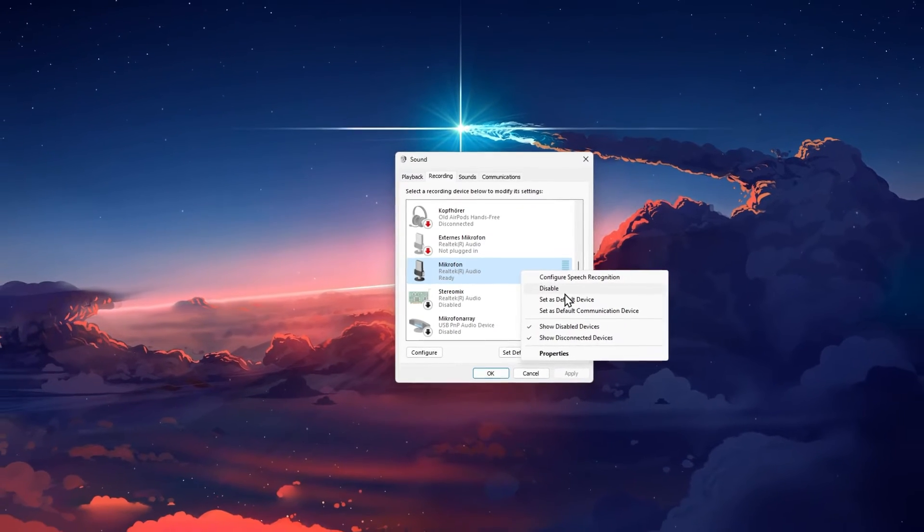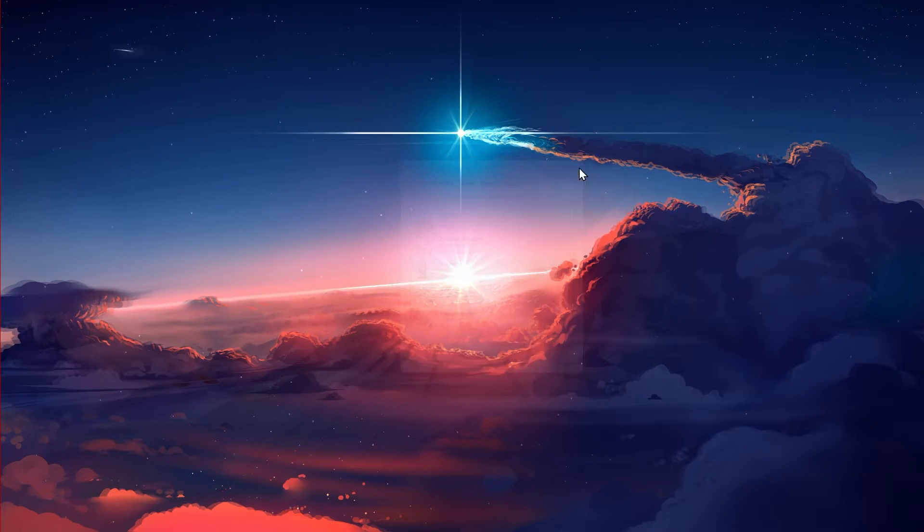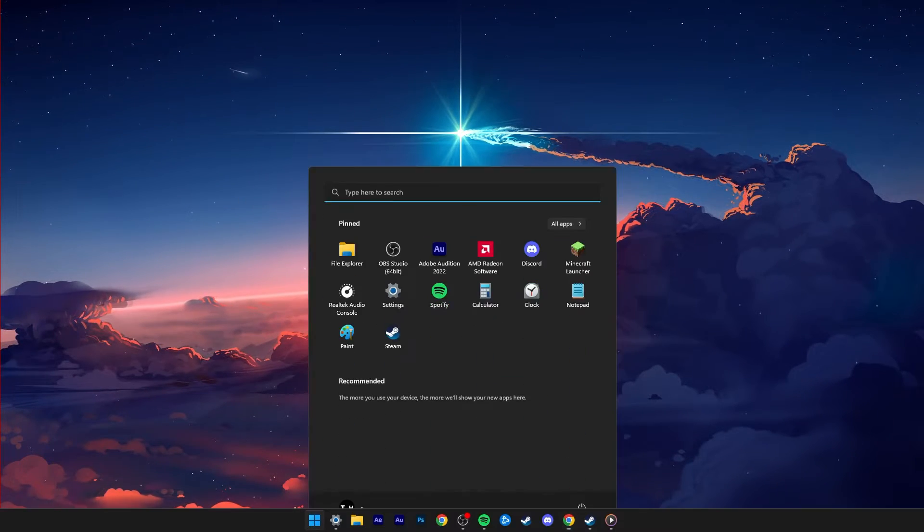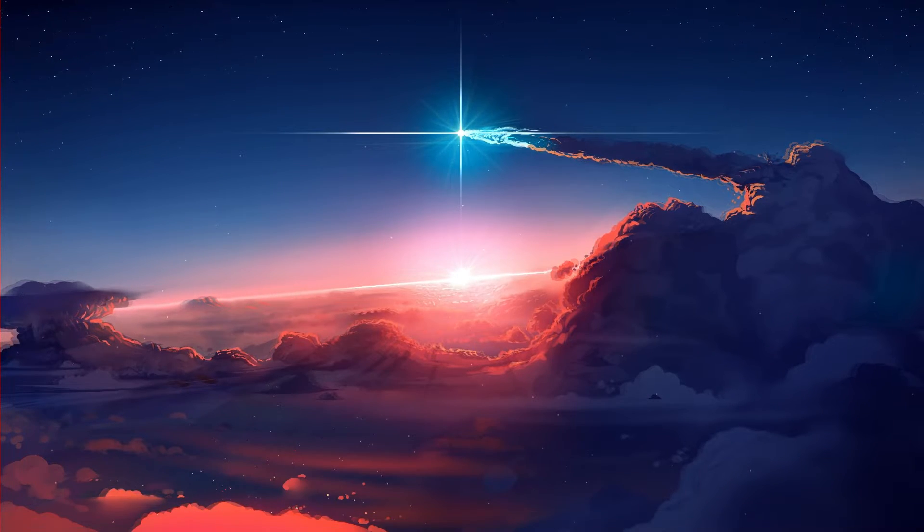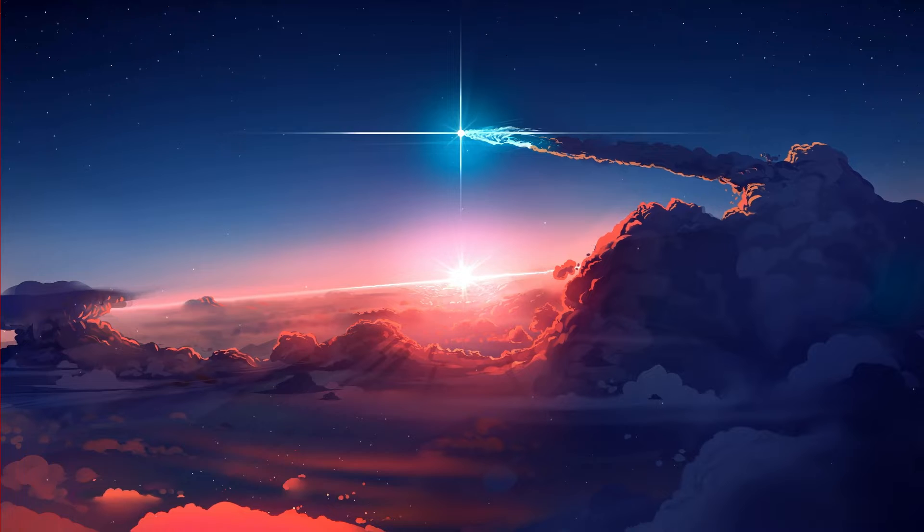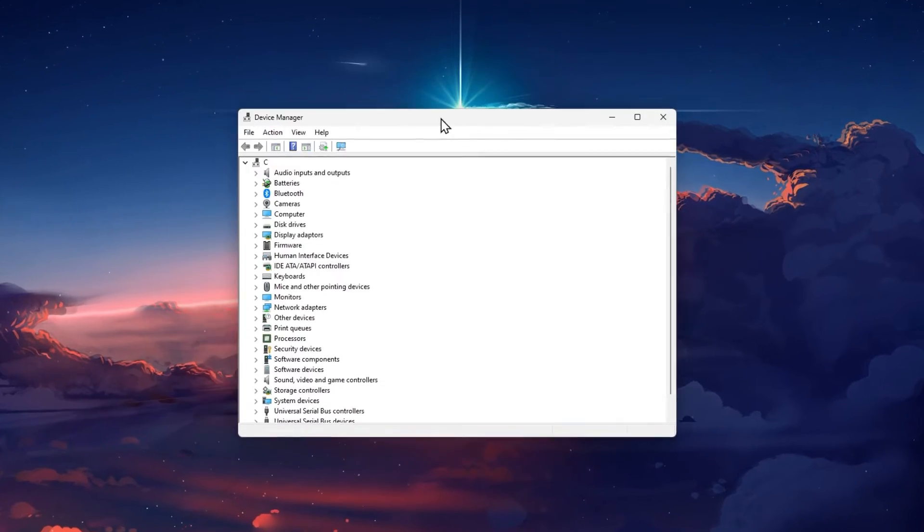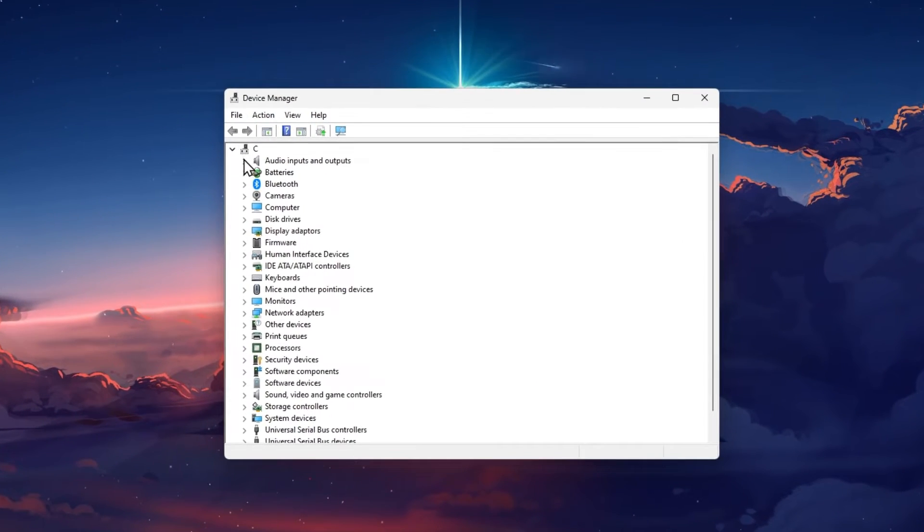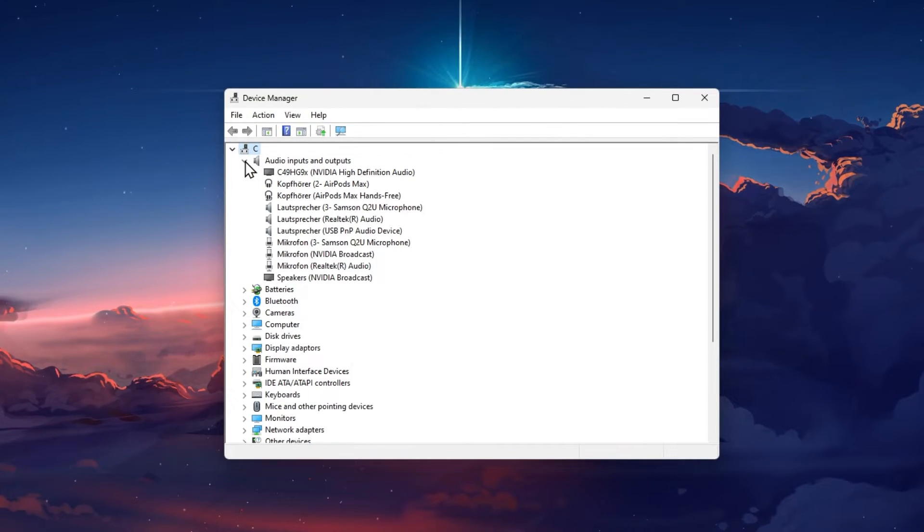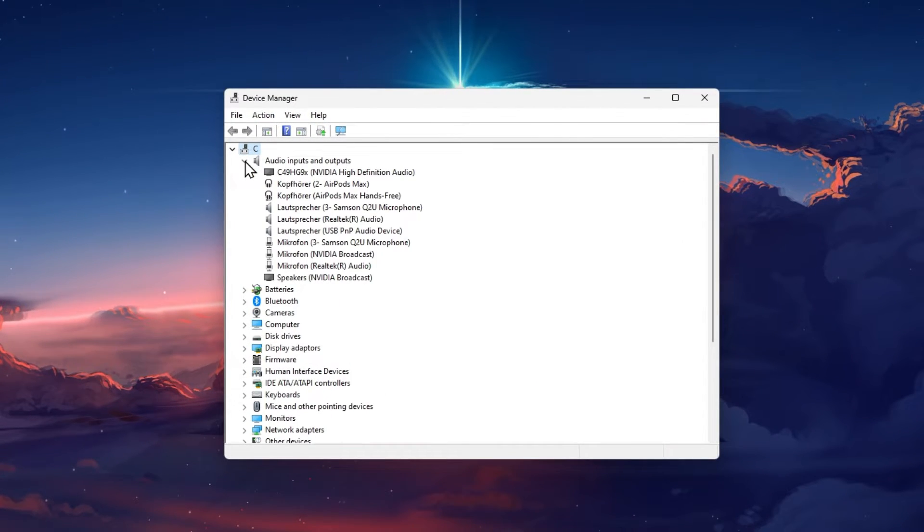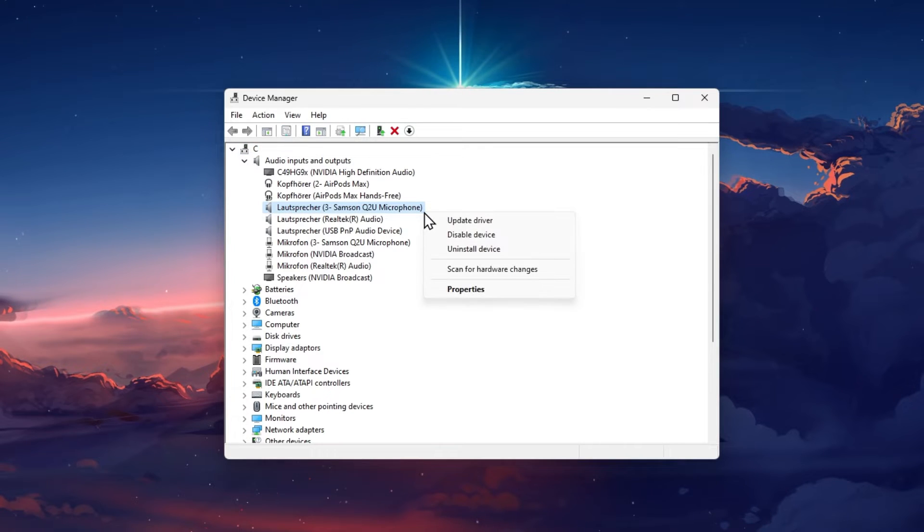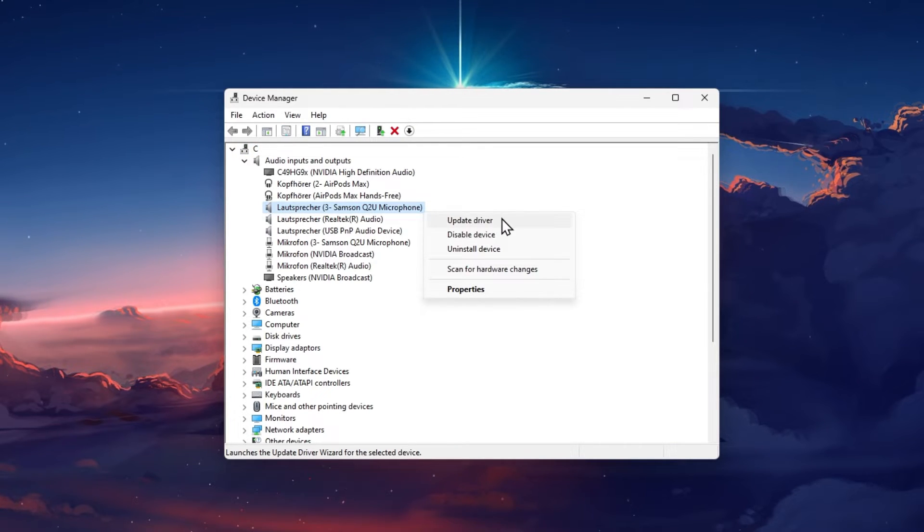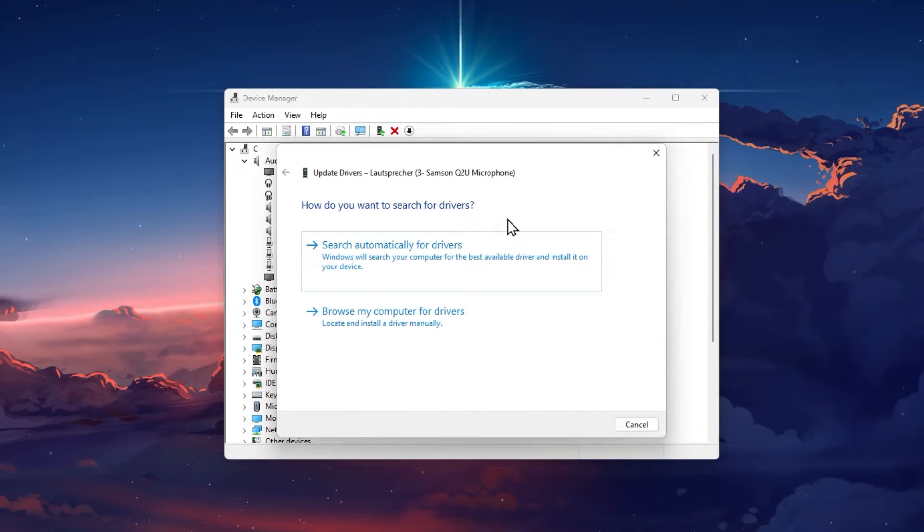Next, make sure that your audio driver is up to date. Open up your device manager. On this window, expand your audio inputs and outputs. Right-click your microphone and select Update driver.